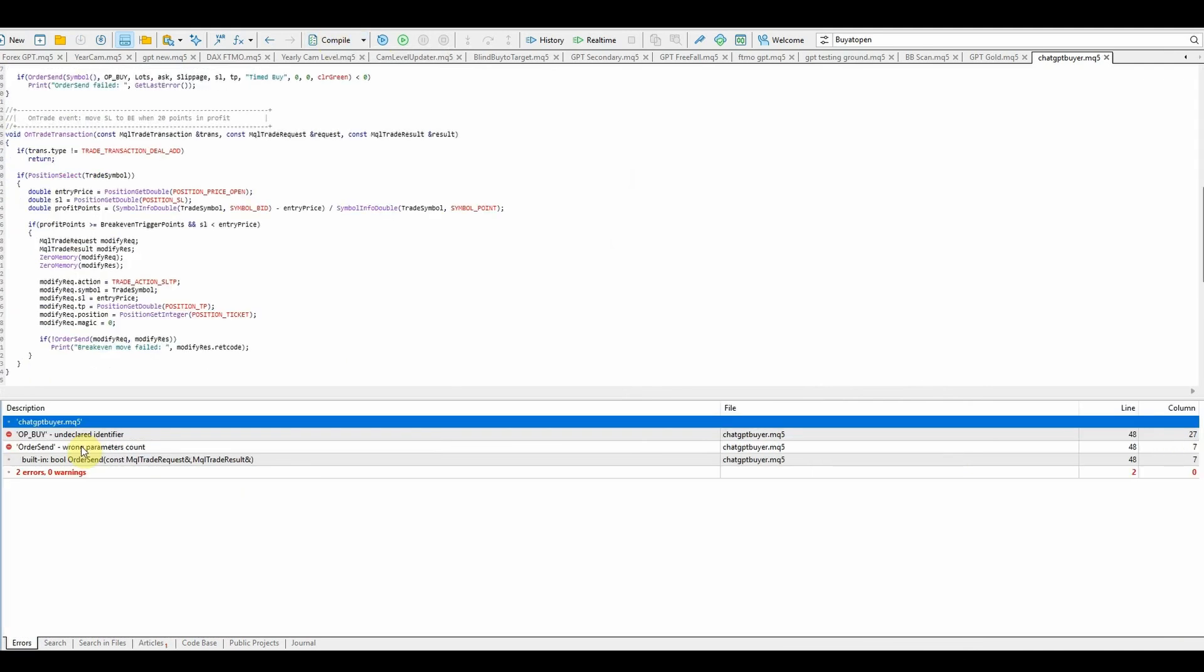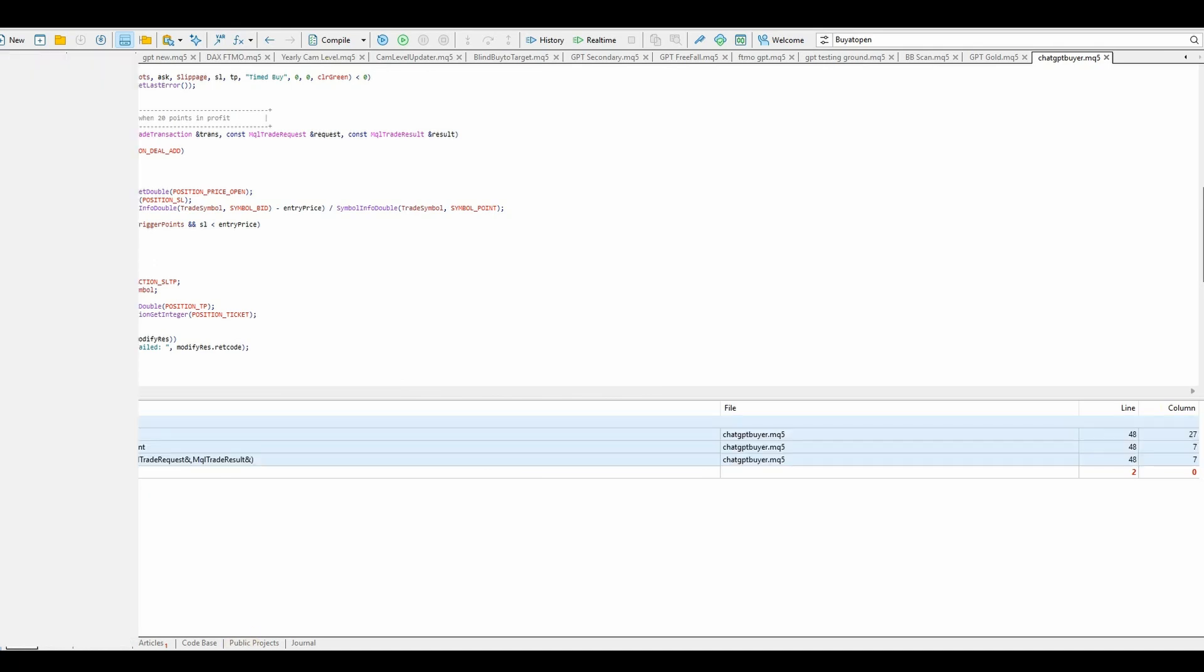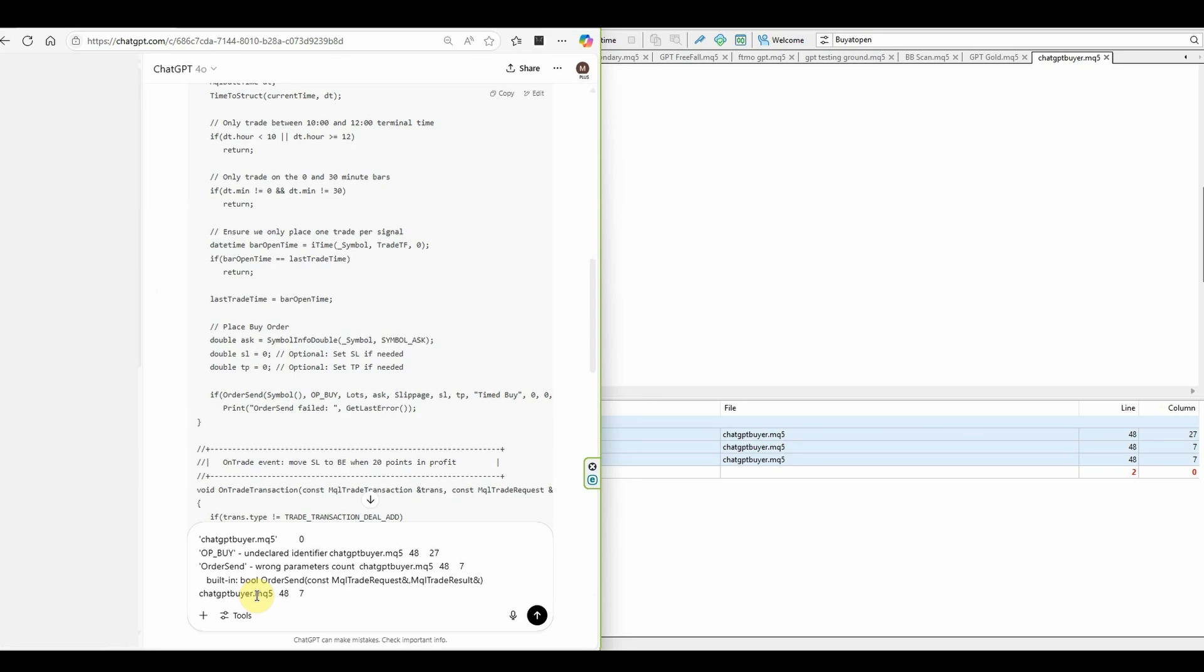We'll compile that. We've got some errors down here in this error tab. So I'm now going to copy, so highlight it all, copy, go back to ChatGPT, paste that in.